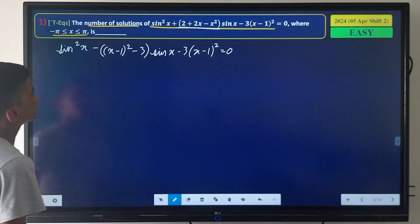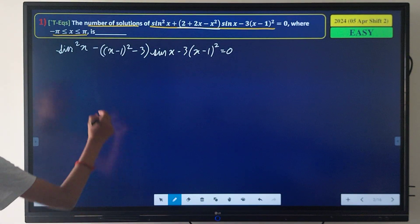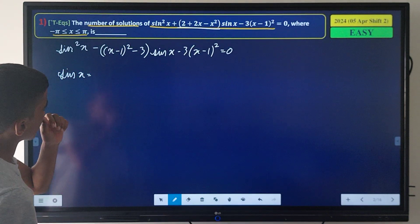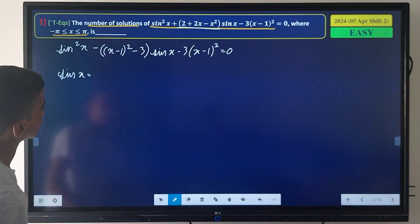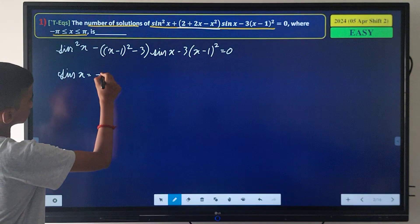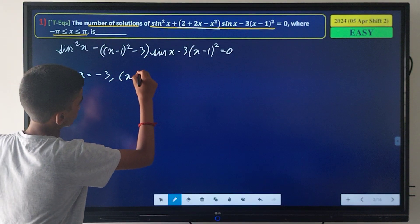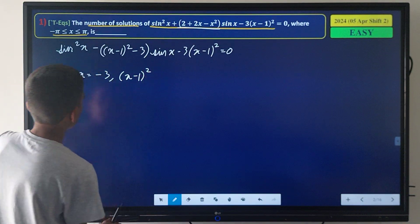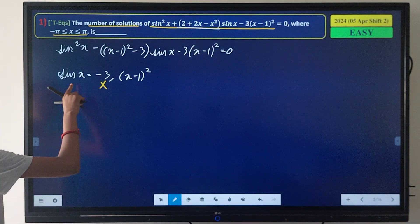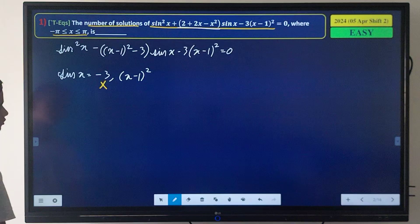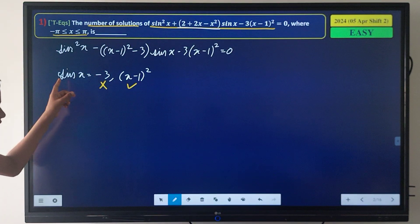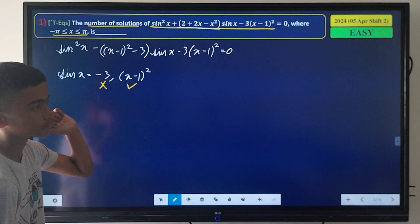From here, our roots are sin x = -3 and sin x = (x-1)². Since sin x can never be -3, that root is rejected. We accept sin x = (x-1)², and now we need to solve this equation.